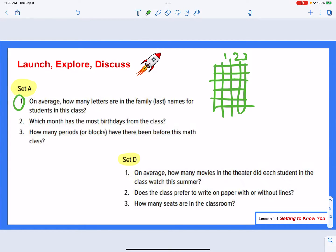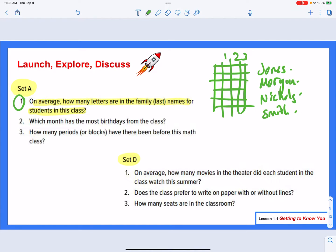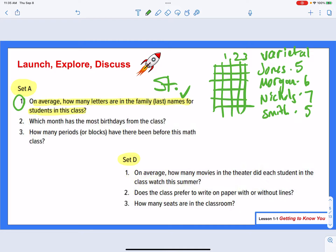The first question asks: on average, how many letters are in the family last names for students in this class? To answer that, we get down some names — maybe Jones, Morgan, Nichols, Smith. We end up with a variety of responses: five letters, six, seven, back to five. Because there's a variety of responses, this is going to be a statistical type of question. And since we want to know how many letters, it's going to be numerical. So this is a numerical statistical question.